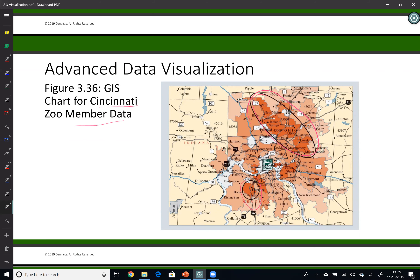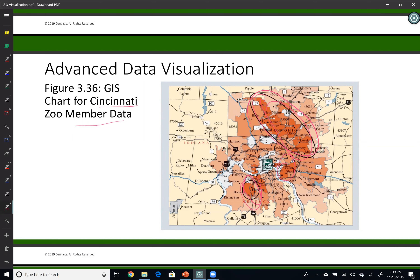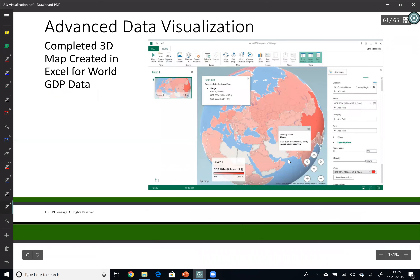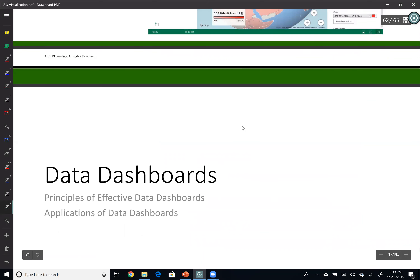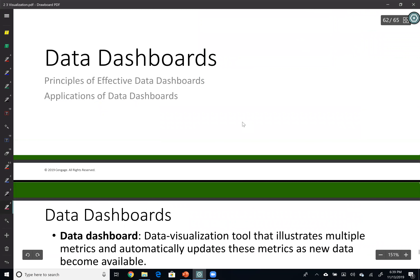The darker areas show where most zoom members are located — looks like they are concentrated right here in this part. You can also see the color codes: the lighter the color, the fewer members we have. You could have this for GDP or other measures in the world, color coded.